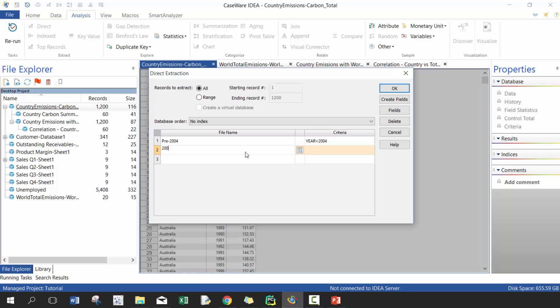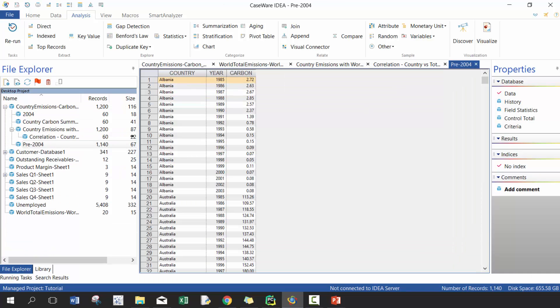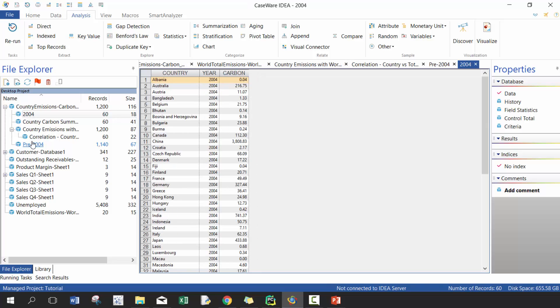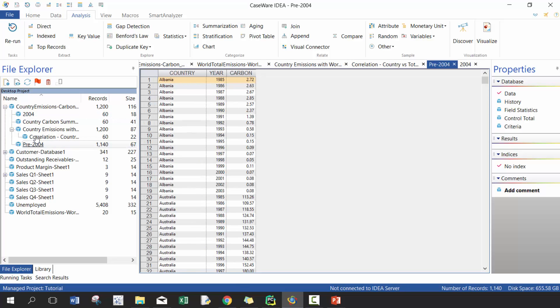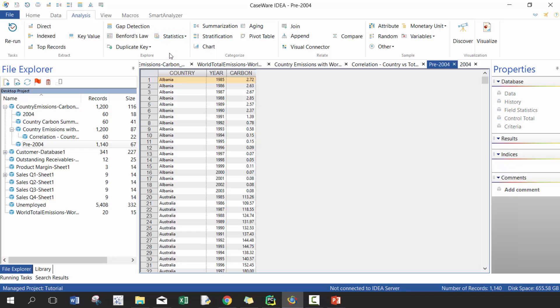And then I'm going to go 2004, and in this case I'm going to say year is equal to 2004. So essentially I'm taking 19 years of data, seeing how well 19 years of data can predict the 20th year, and then I'm going to validate that afterwards. So there you go, now we have 2004 and we have pre-2004. So now I'm going to take pre-2004 and I'm going to run a trend analysis.